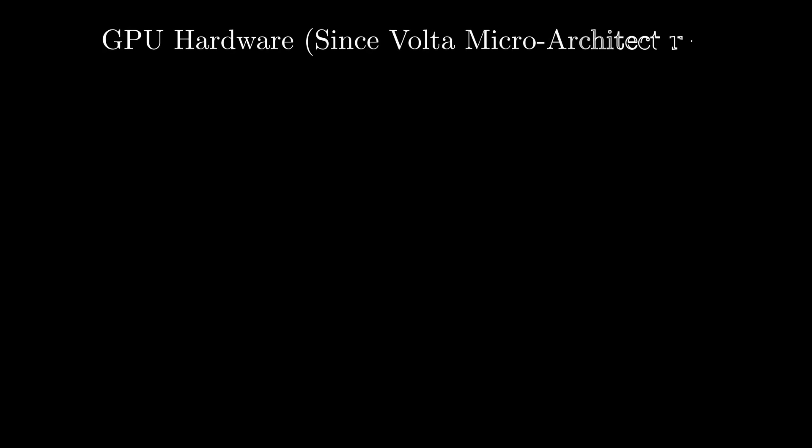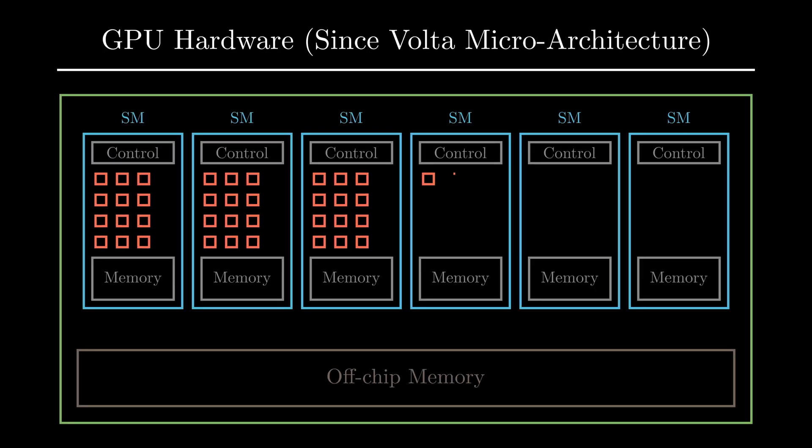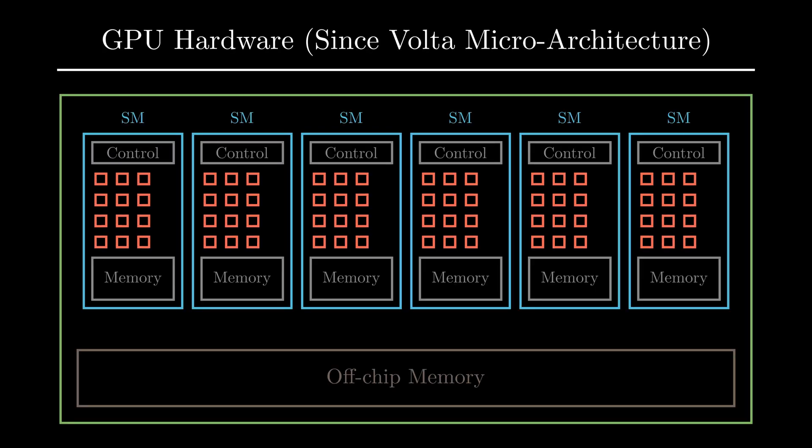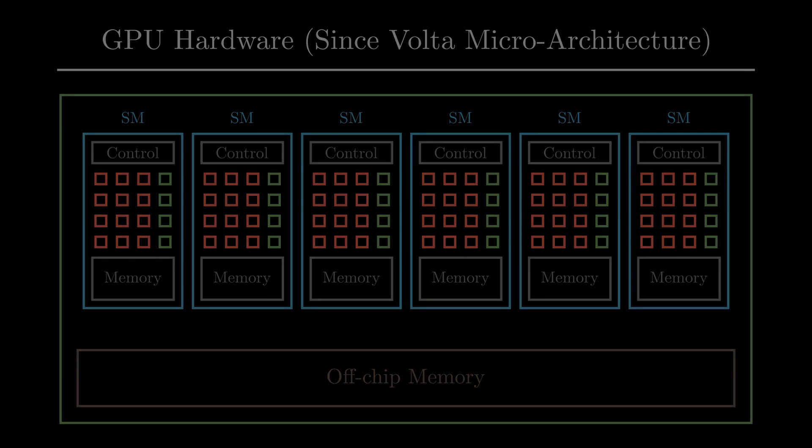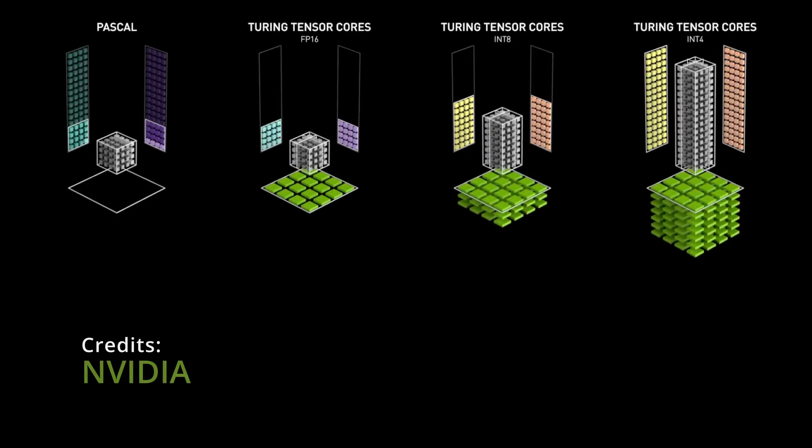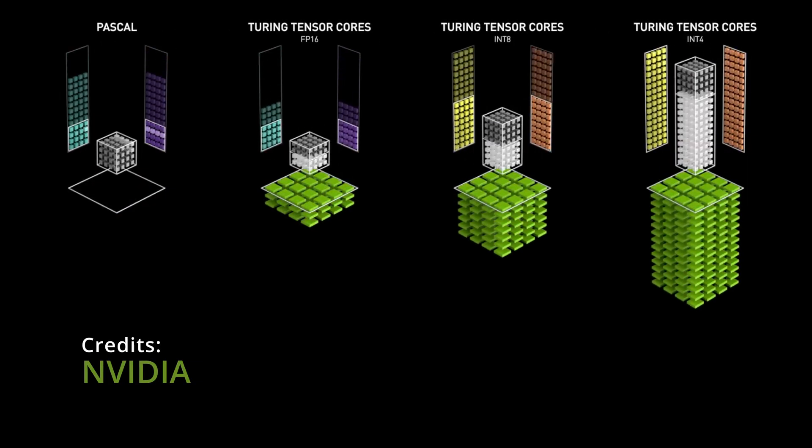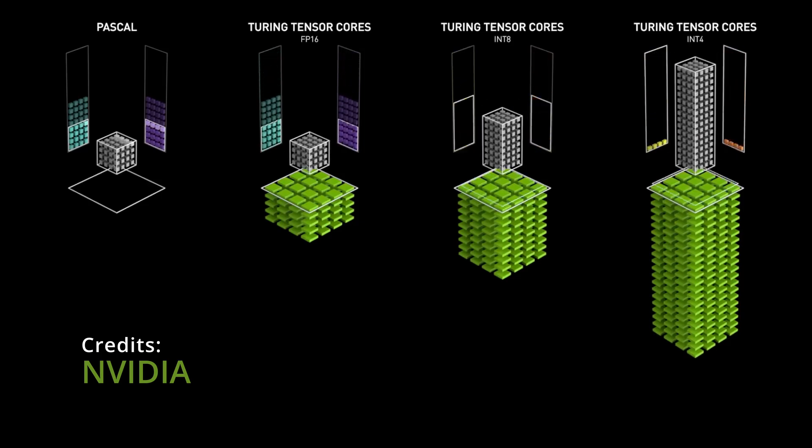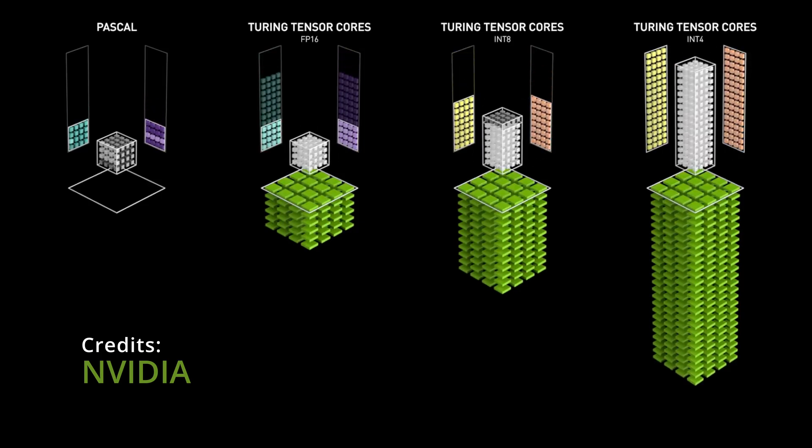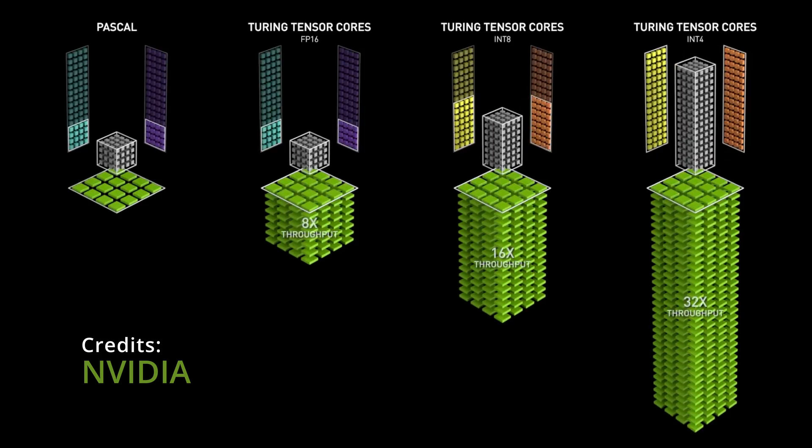Since Volta Microarchitecture, alongside the traditional CUDA Cores, NVIDIA GPUs also have Tensor Cores. We have all seen NVIDIA showing off the capabilities of Tensor Cores, and I've always wondered how can I run my own code on these Tensor Cores.